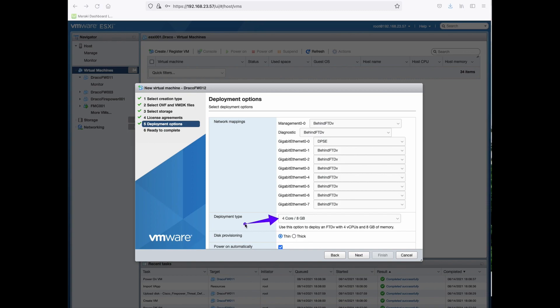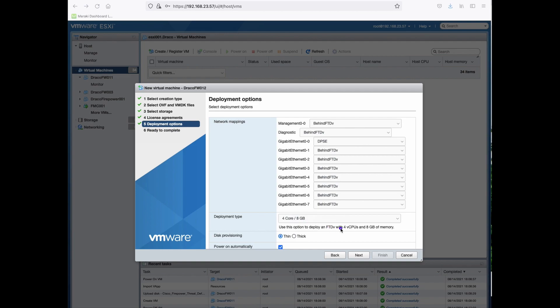Select the deployment type. 4 core 8 Gigabyte of memory allows you to deploy FTDV of throughput 100 and 1 Gigabyte. And you can look at the documentation on the corresponding core and memory to the corresponding throughput.